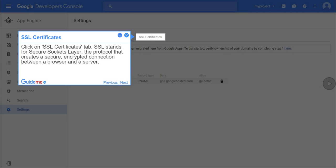Step 14, SSL certificates. Click on SSL certificates tab. SSL stands for Secure Sockets Layer, the protocol that creates a secure, encrypted connection between a browser and a server.